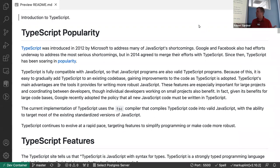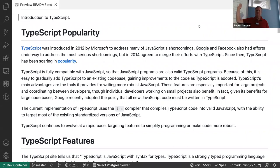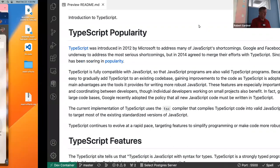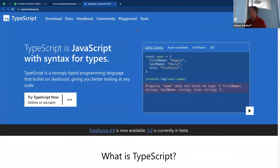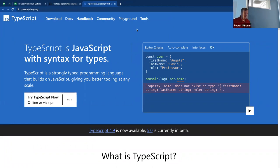So why TypeScript? What is TypeScript? How would you describe it? Very specific JavaScript. The TypeScript language team describes TypeScript as 'JavaScript with syntax for types,' and it's a strongly typed programming language.